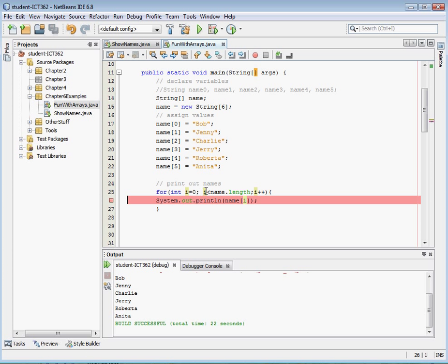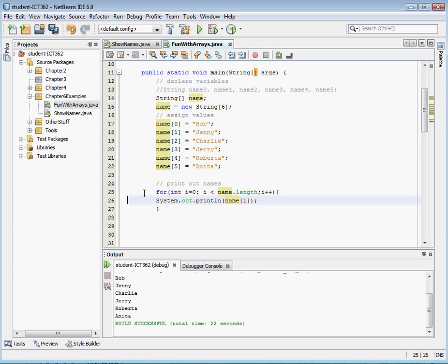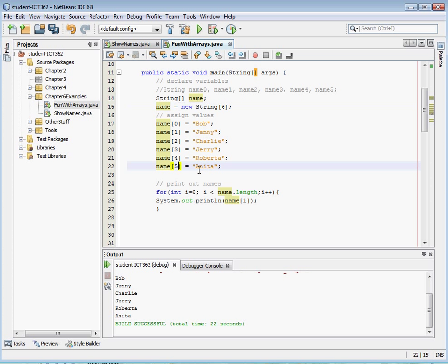Now, pay attention to my condition here, and again, the conditions are where some people get messed up. My condition says i is less than the length. Well, our length is six. Okay, we declared our length is six. So this number is always going to be six, or it's going to be whatever number we declare our array to be. And the last number in the array is five. So the iterator has to be less than the length number.